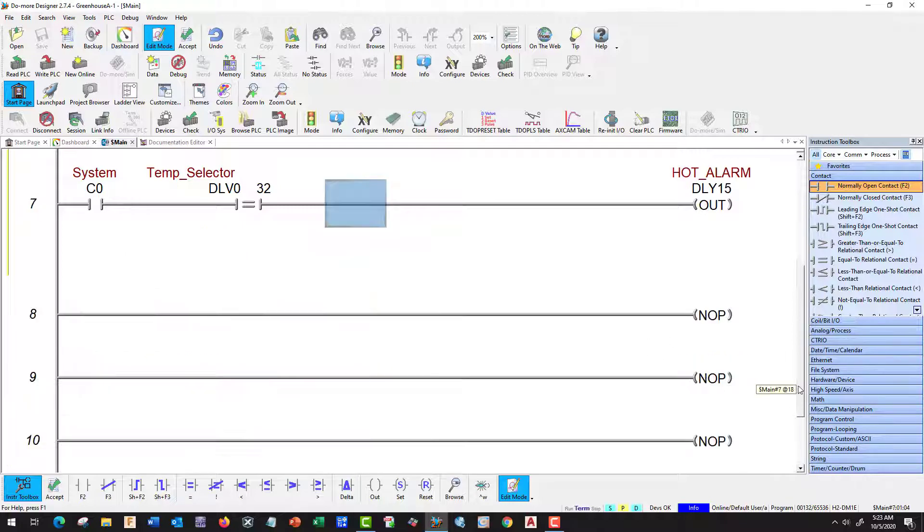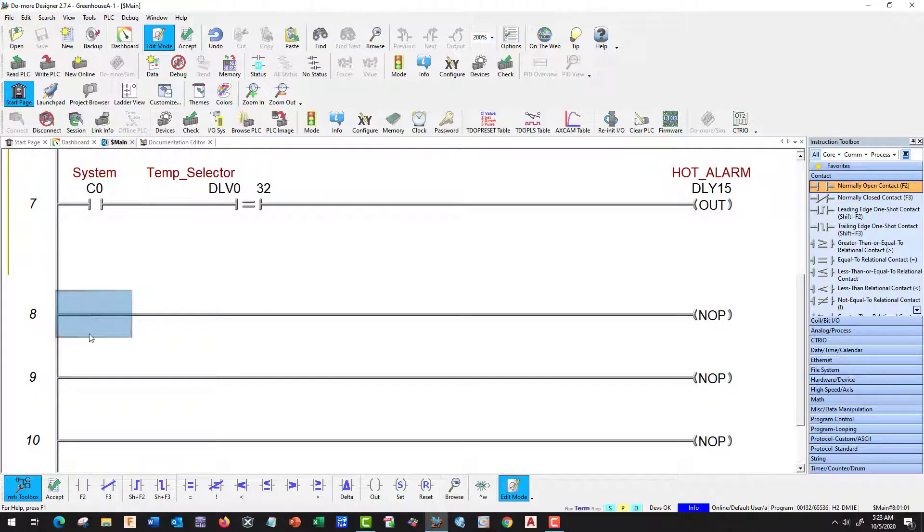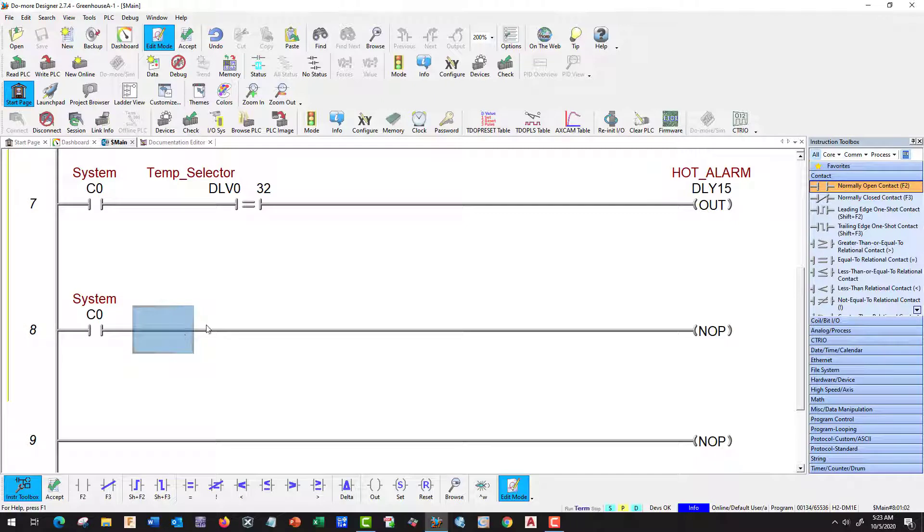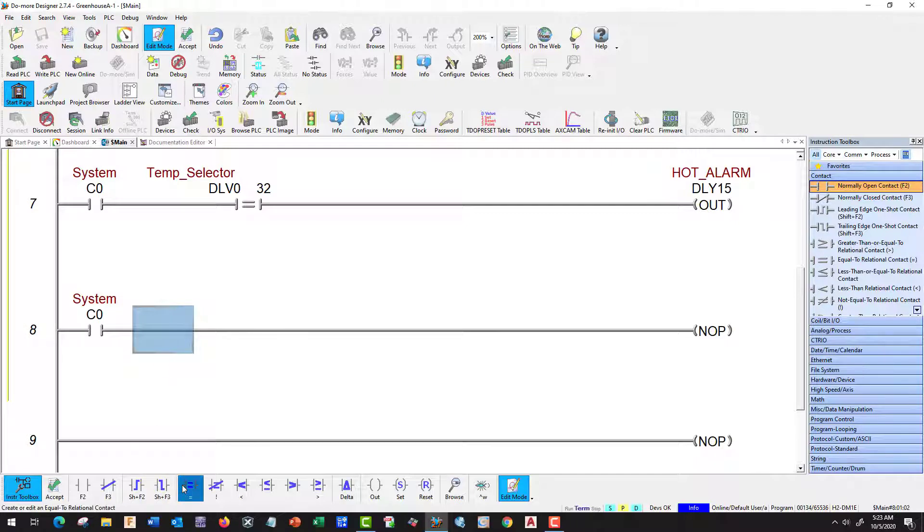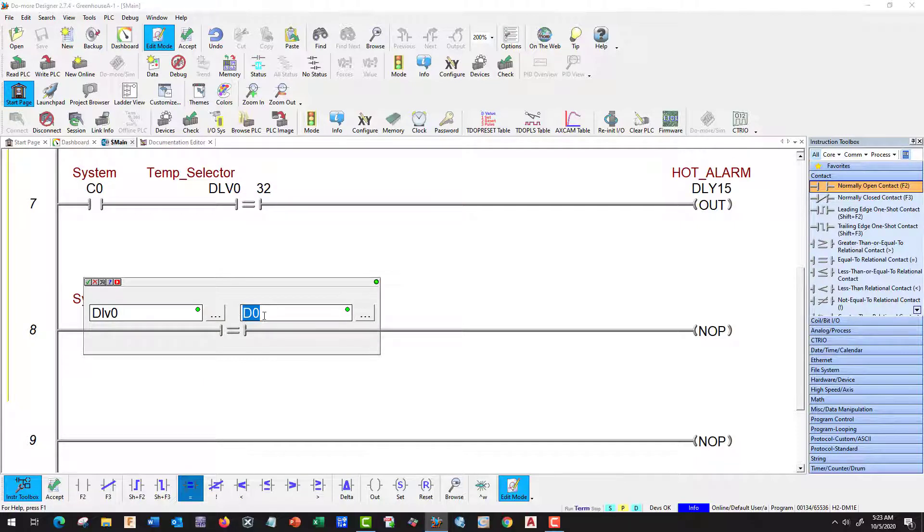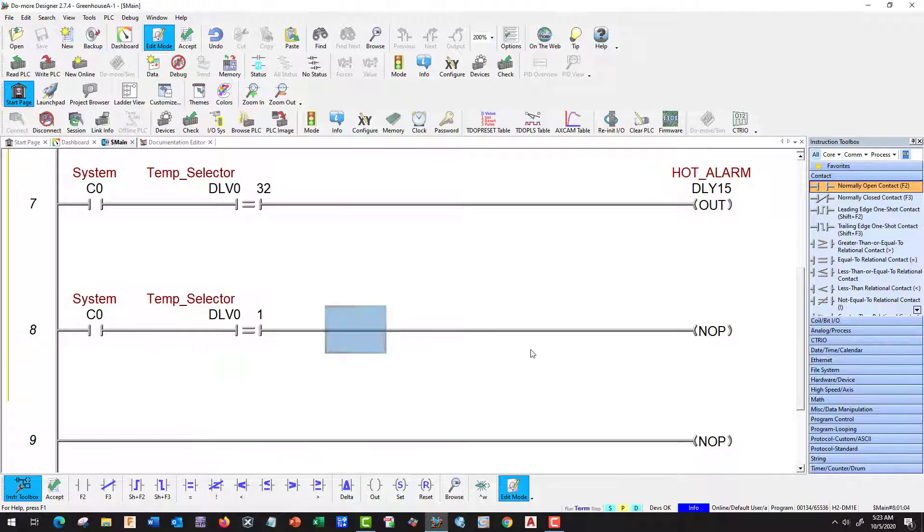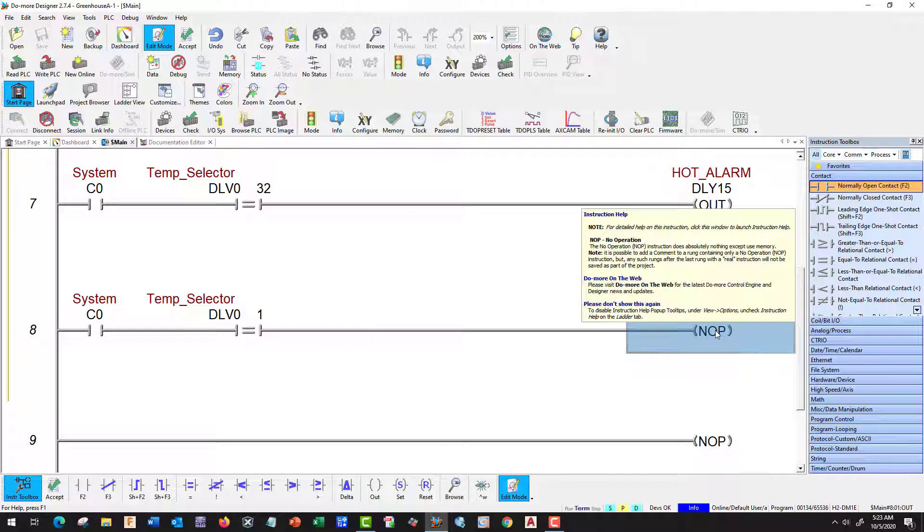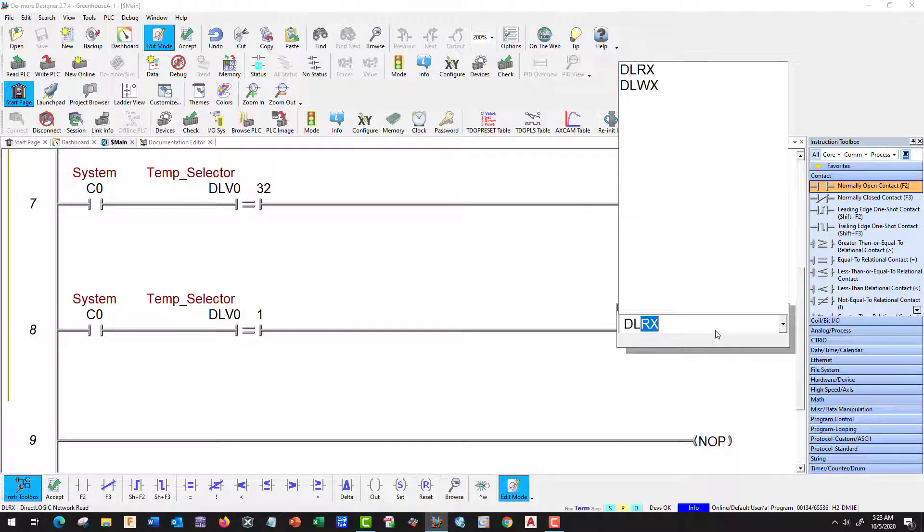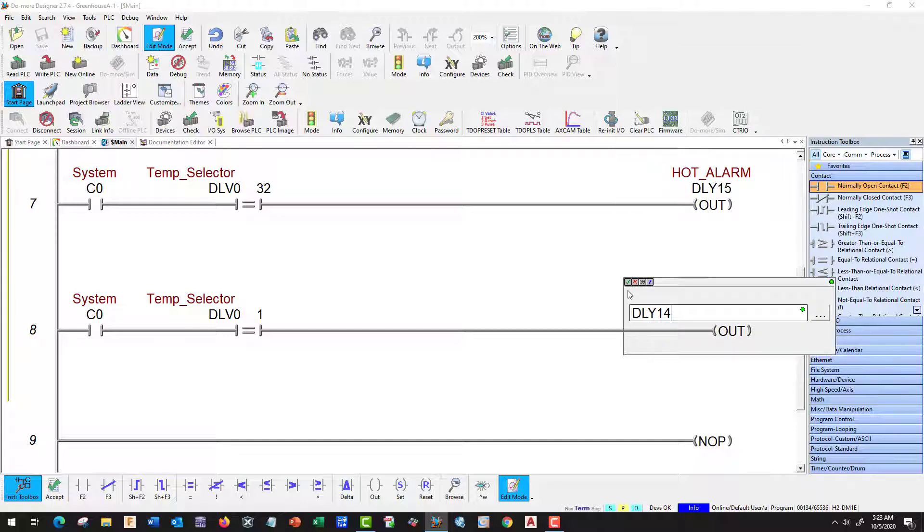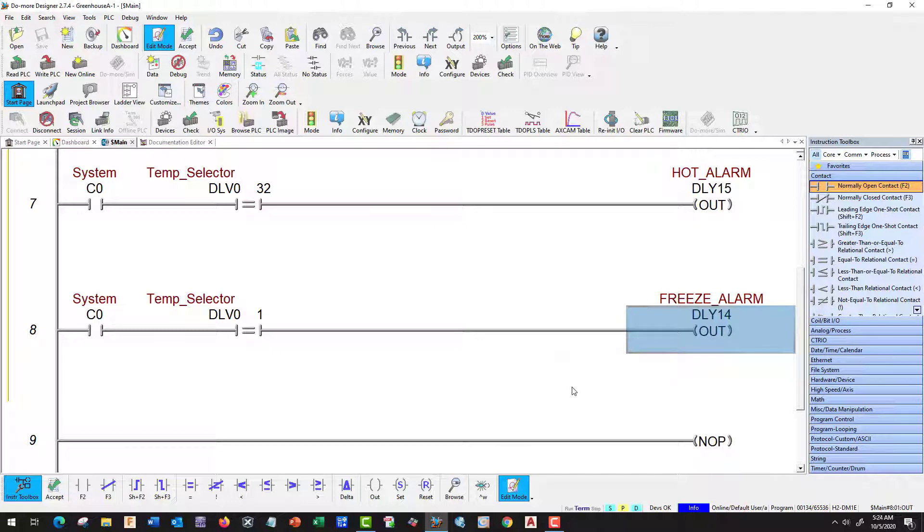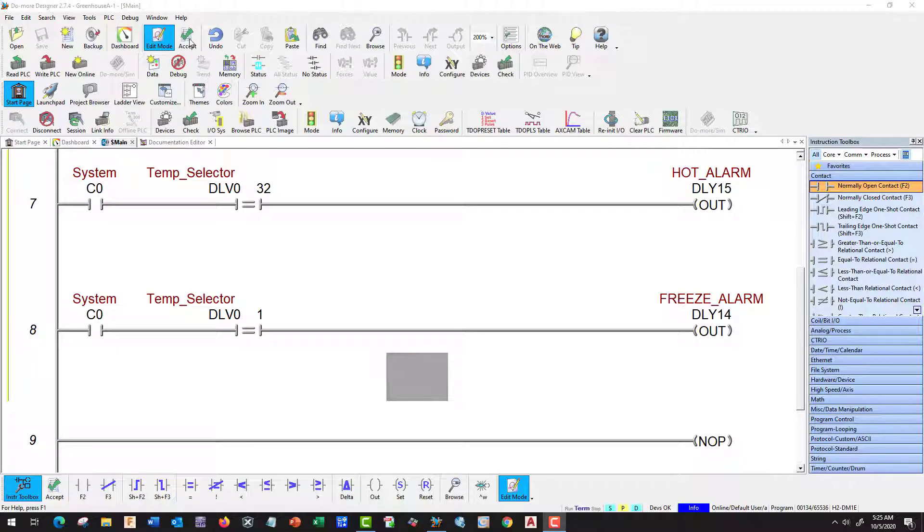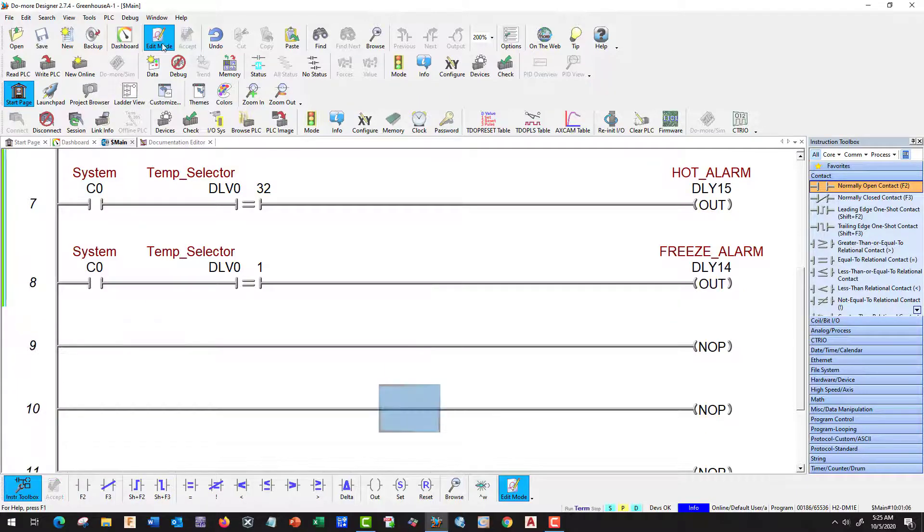Let's do our freeze alarm. C0 again. Freeze alarm is going to be DLV0, C0. We're going to use 1, I think. Our freeze alarm is going to be DLV14. That is our freeze alarm. This looks good. Let's go ahead and accept.